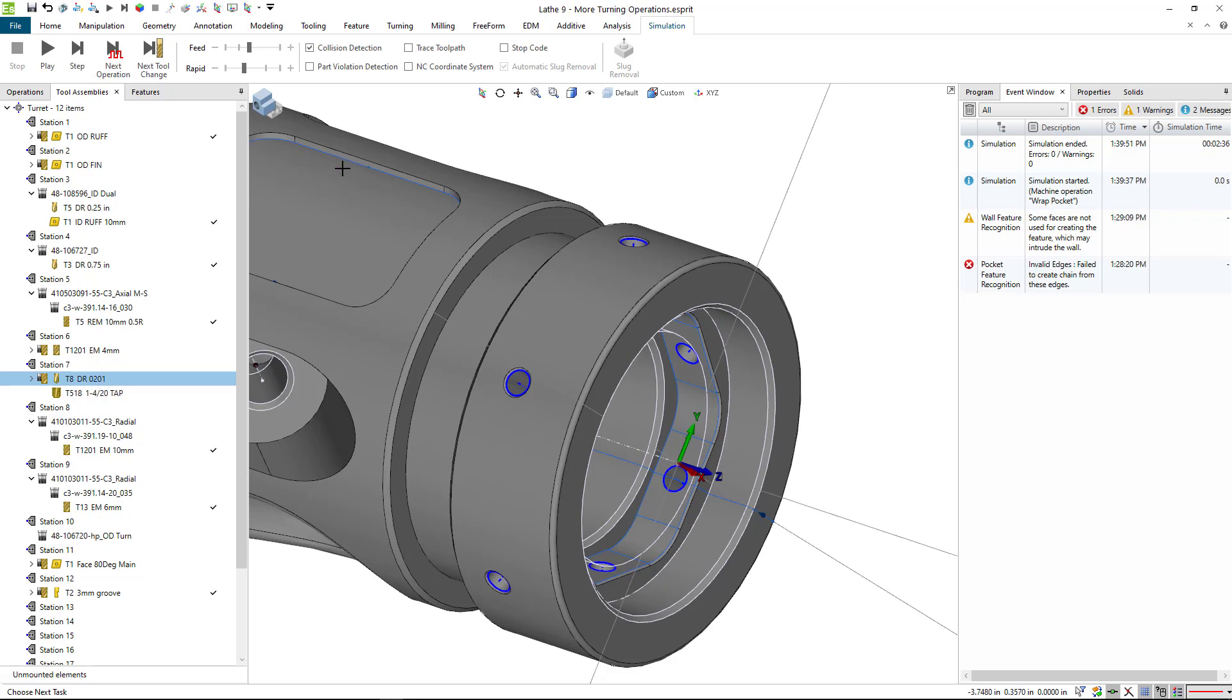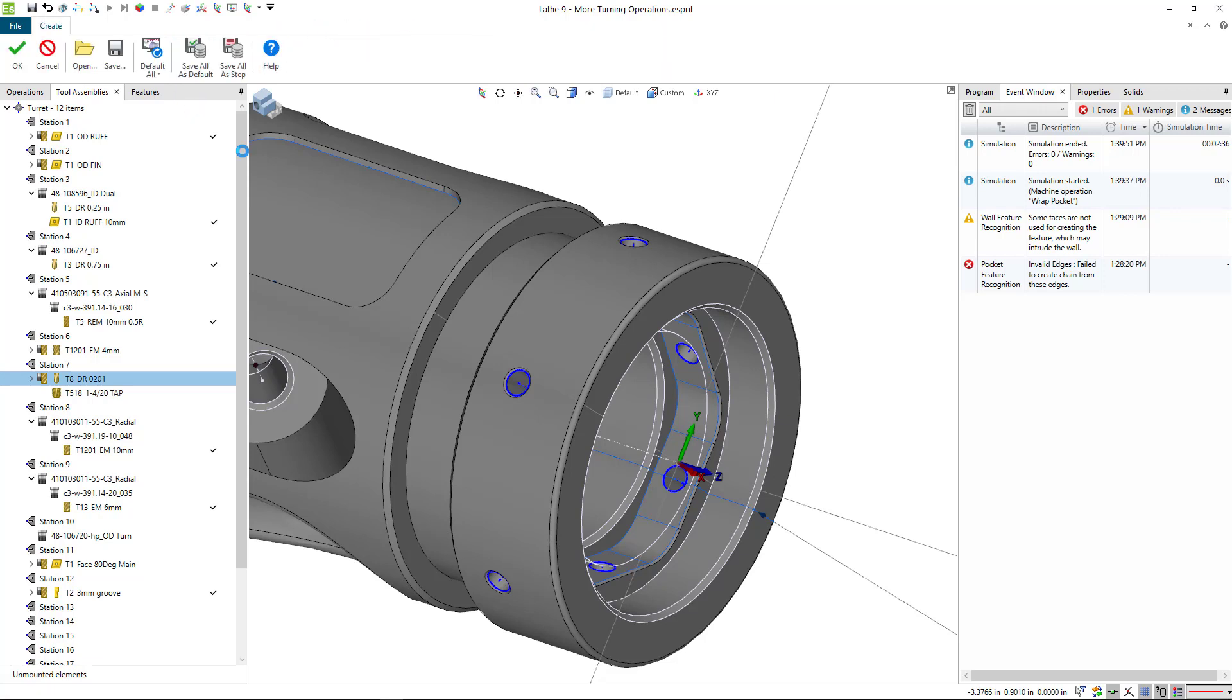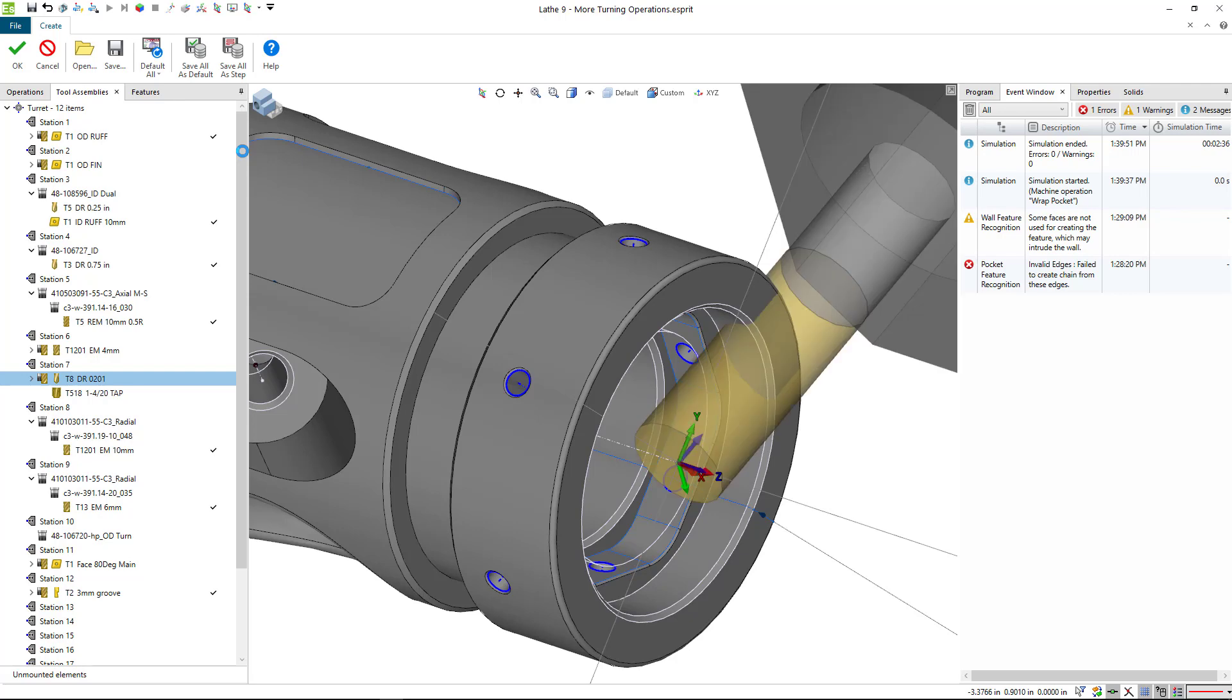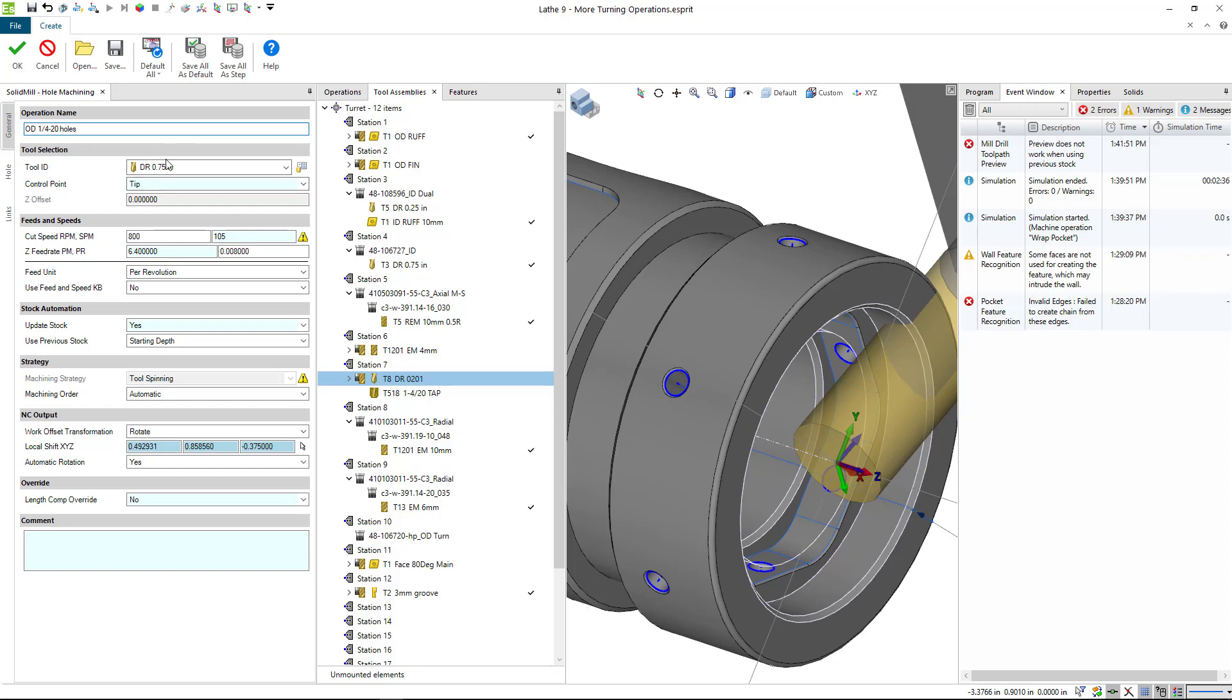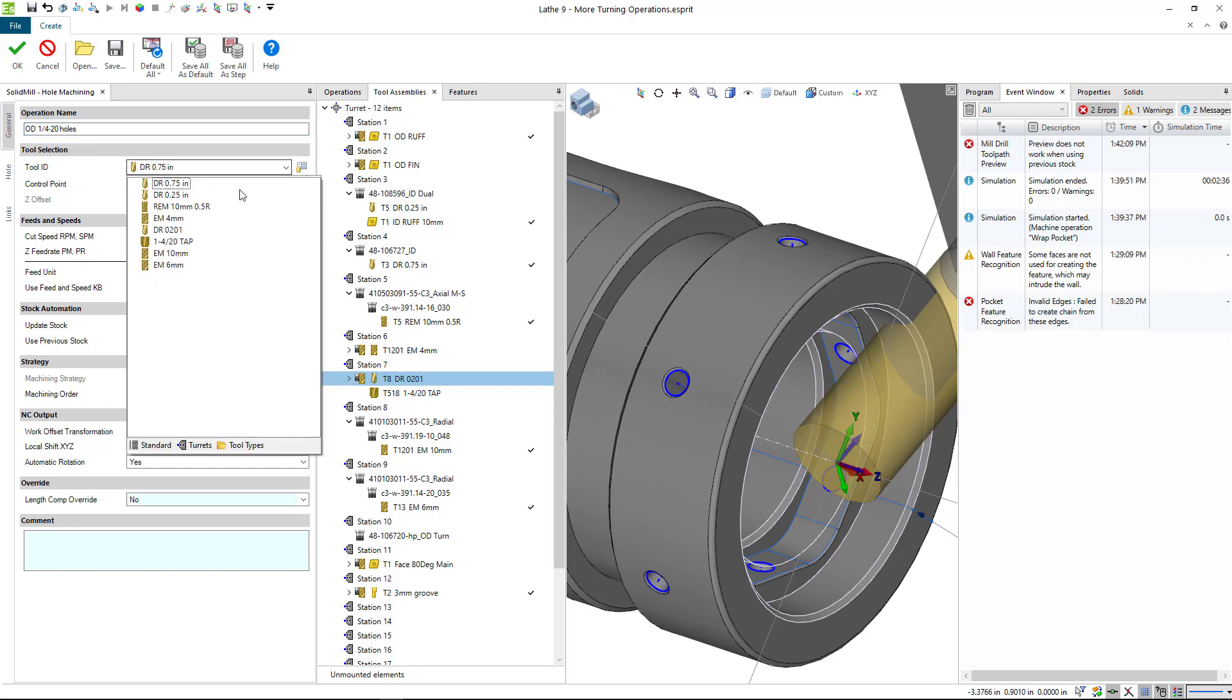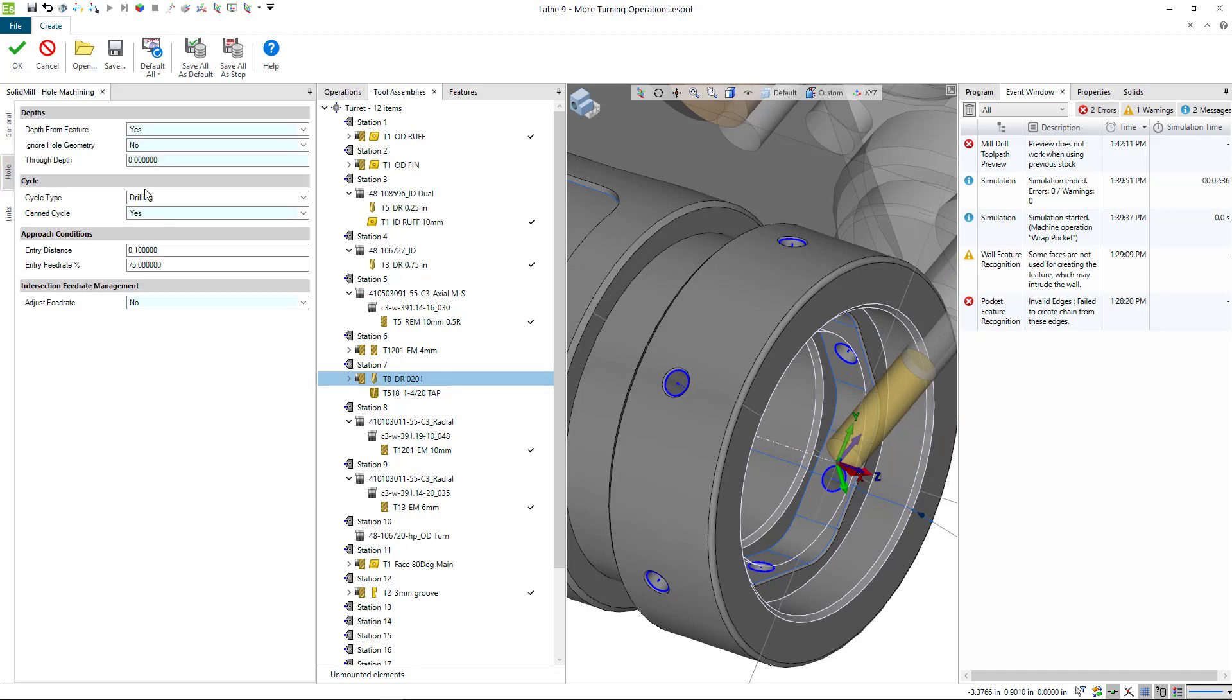And I am going to once again go to milling. And this time I'm going to select drilling and we're going to select, well, let's rename this. We'll call this OD quarter 20 holes, since that's what we're really doing. And we're going to pick that 201, I'm not going to worry about the speeds and feeds.